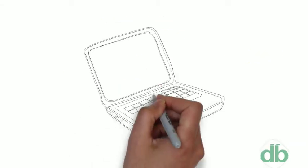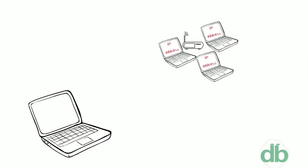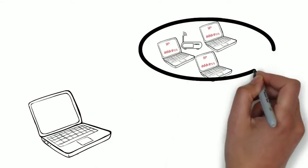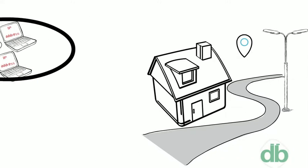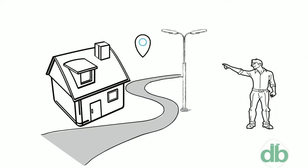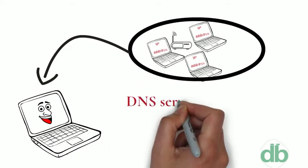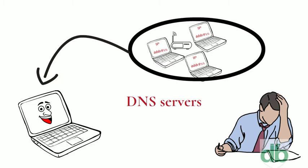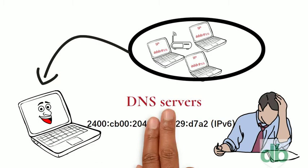Each device connected to the internet has a unique IP address, which other machines use to find the device, like a street address is used to find a particular home. DNS servers eliminate the need for humans to memorize IP addresses.